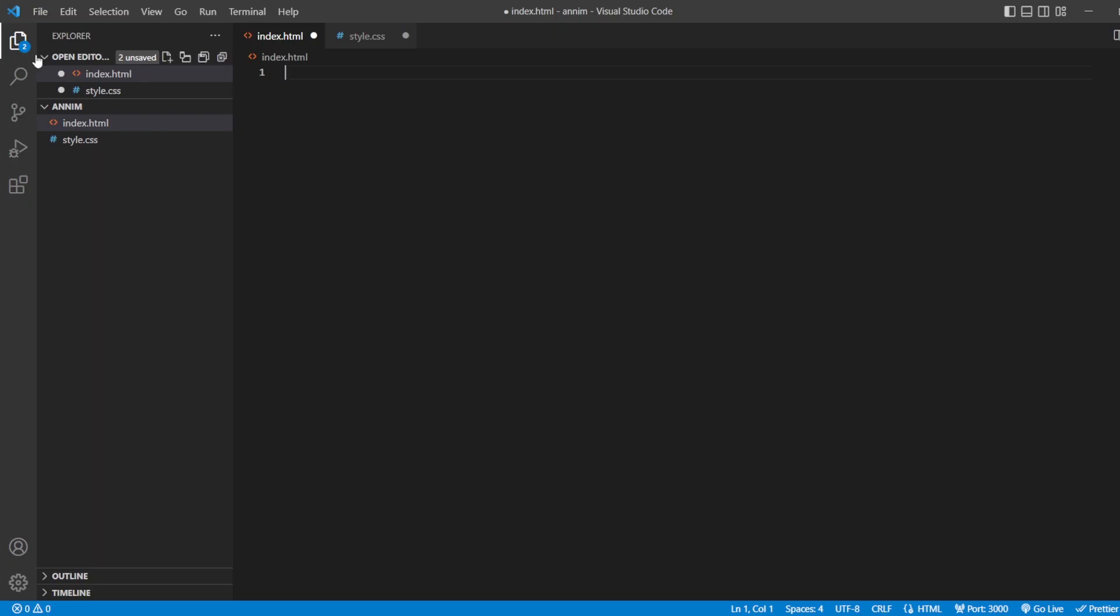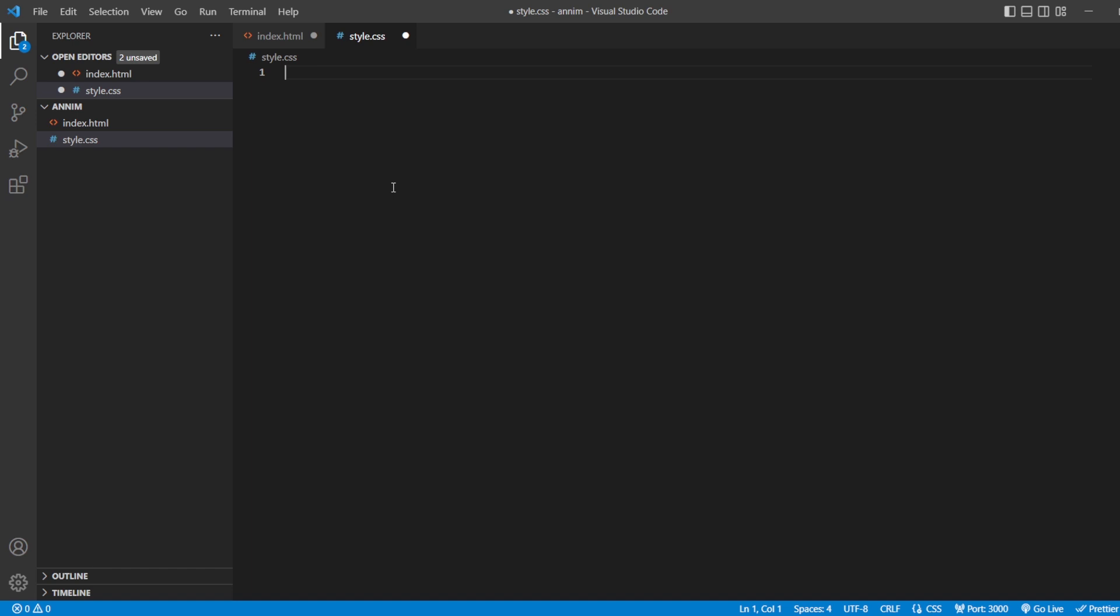As we all know, this is Visual Studio Code and this is index.html where we are going to write our HTML code. Preceding which you have another file over here which is style.css where we are going to write in our styling content. Now, let's start with the HTML.